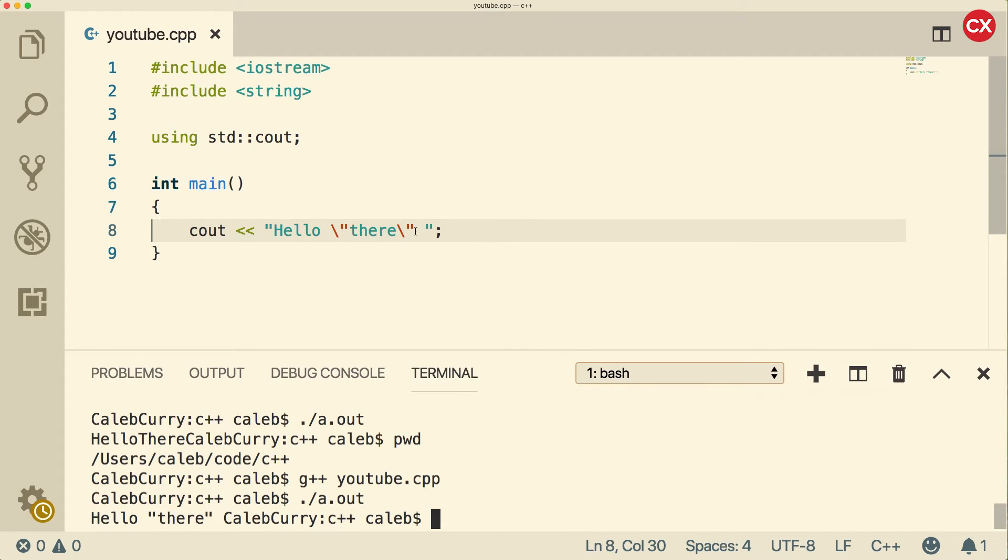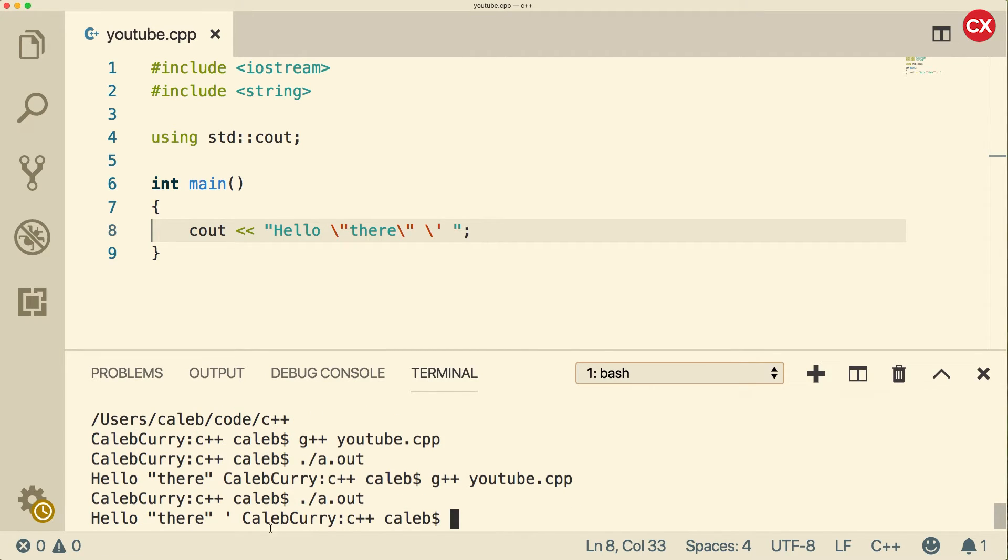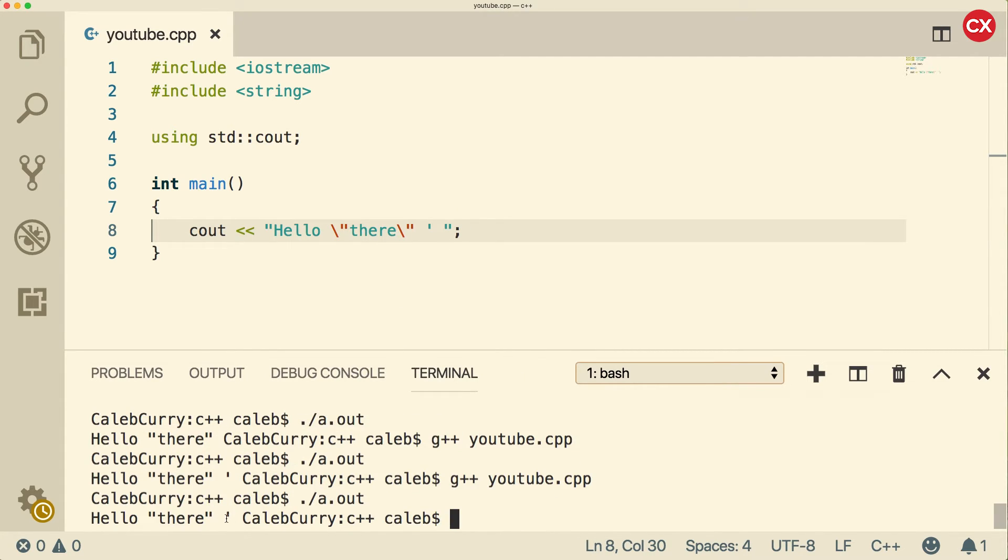You can also do the same thing for a single quote, like so, but this actually really isn't necessary inside of a string. So you can see it does print the single quote. But even if we take off that backslash, it's going to work just the same. And you can see the single quote prints exactly the same way.